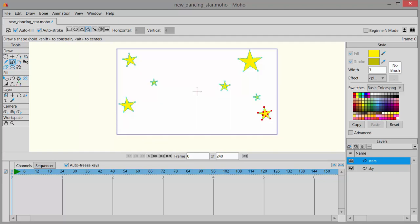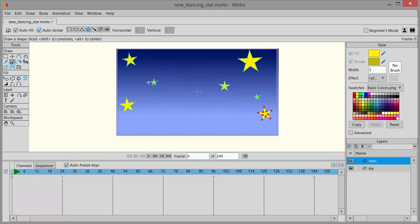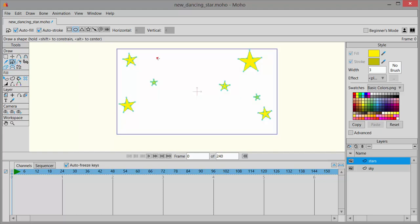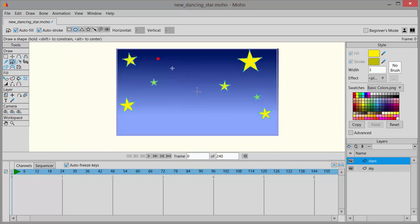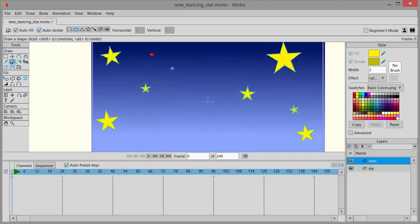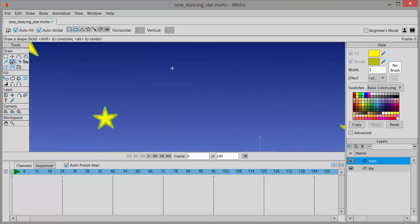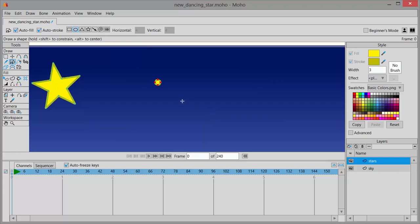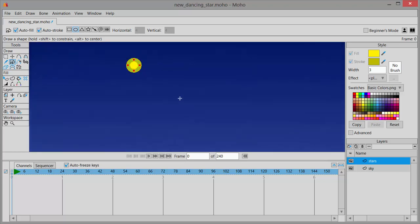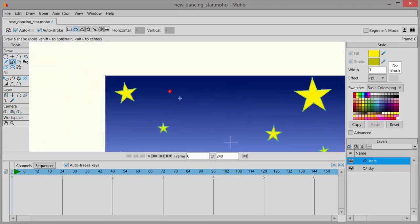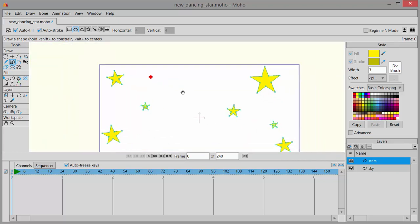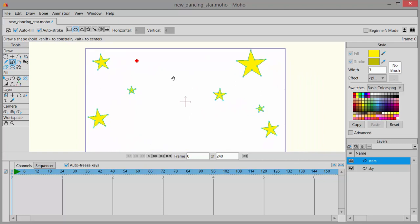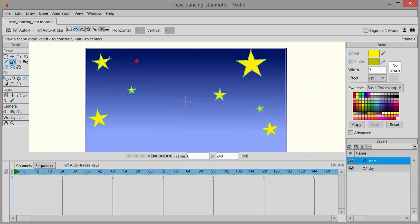The other thing you can do is choose the oval up here. And then I'm going to hold down my Shift key and draw very small circles. Again I'll have to zoom in so you can see that.